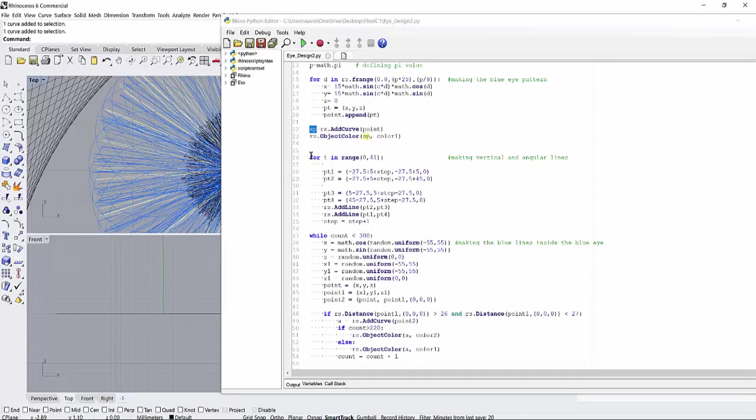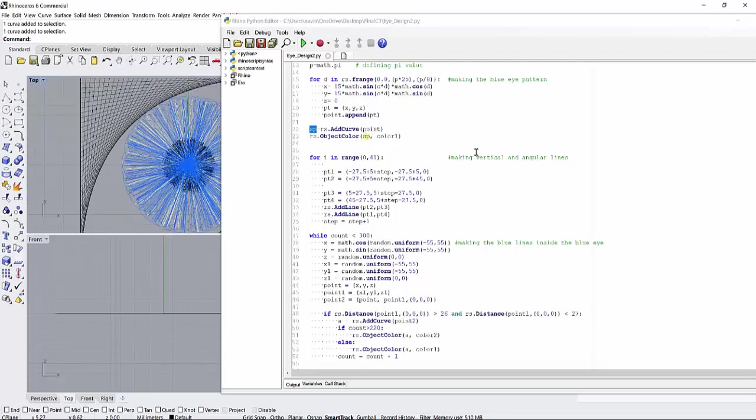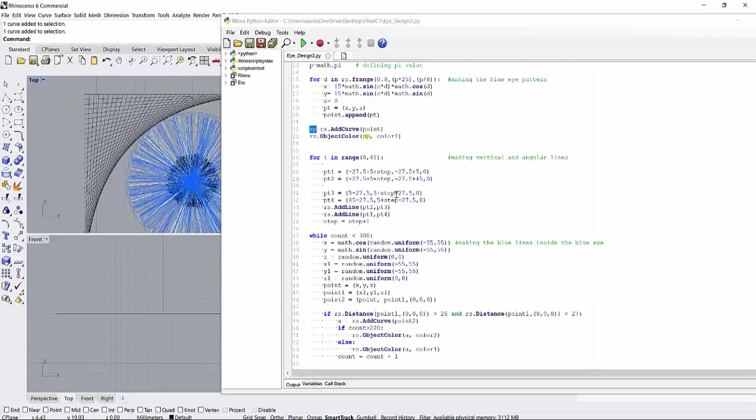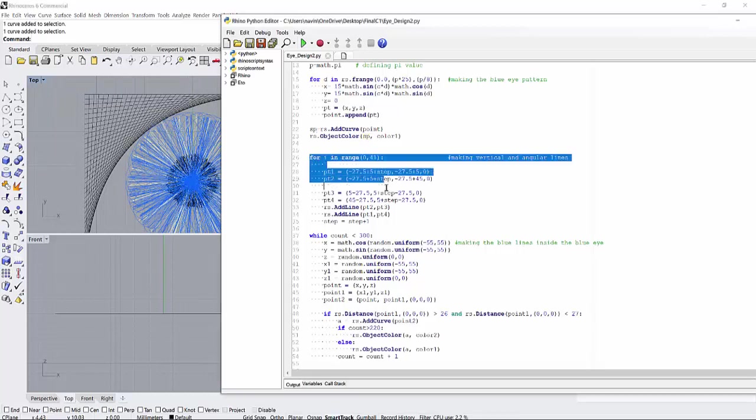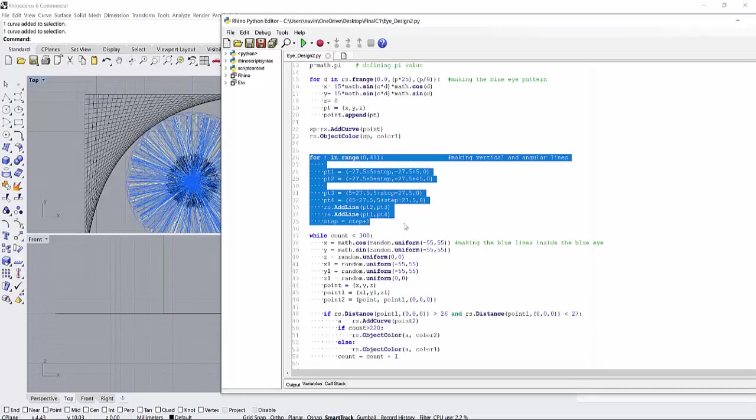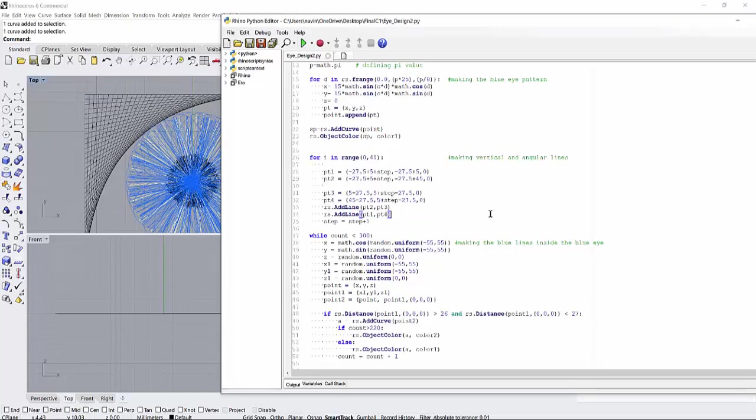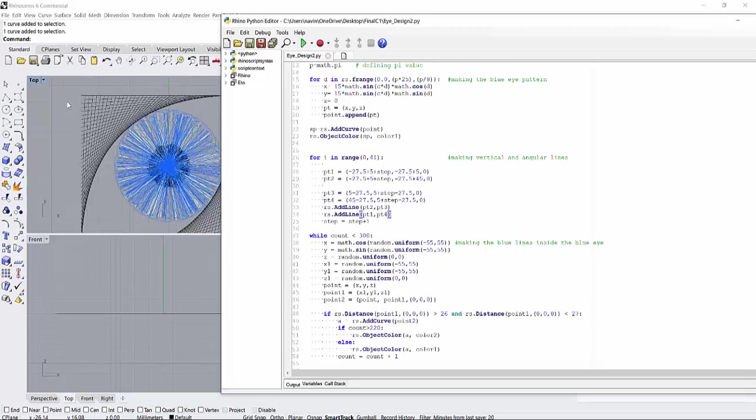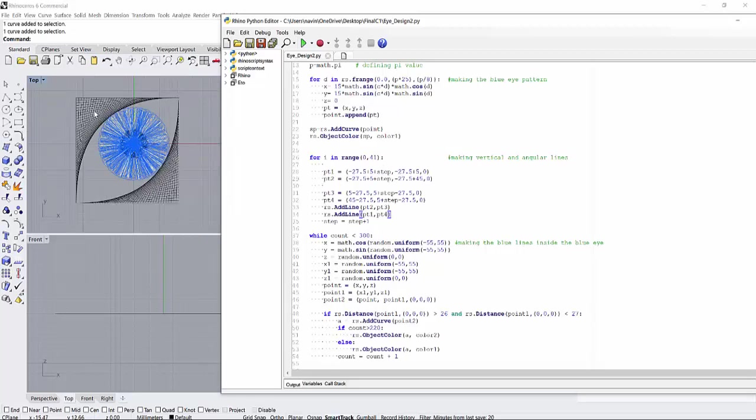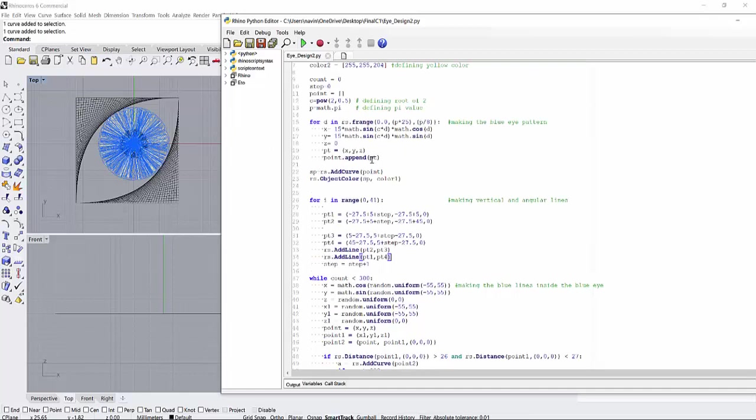And for making vertical and angular lines, the program is something similar to the last video which I made for the eye design. So I guess it will be easier for you to understand. And this is the number of lines, 0 to 41, so that many times you can make the lines.